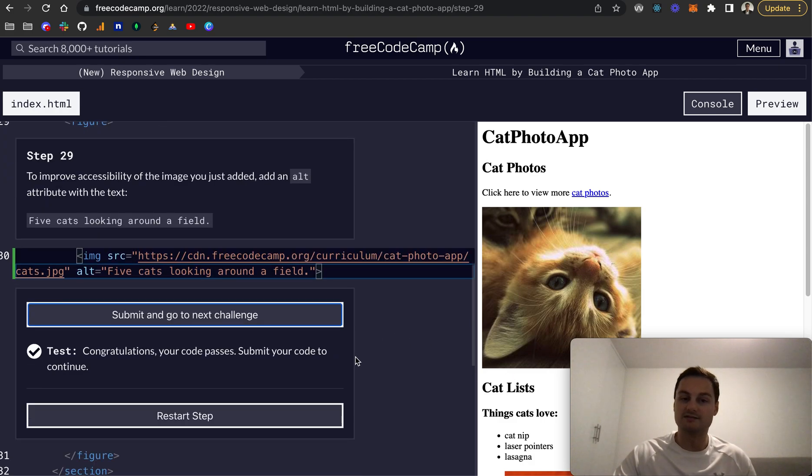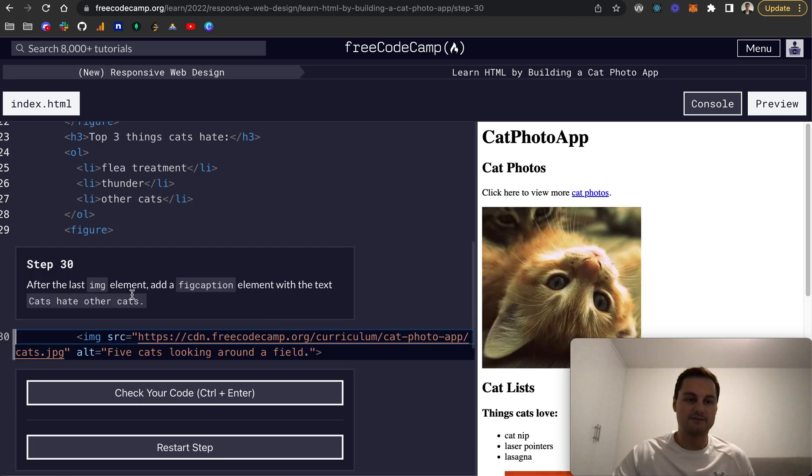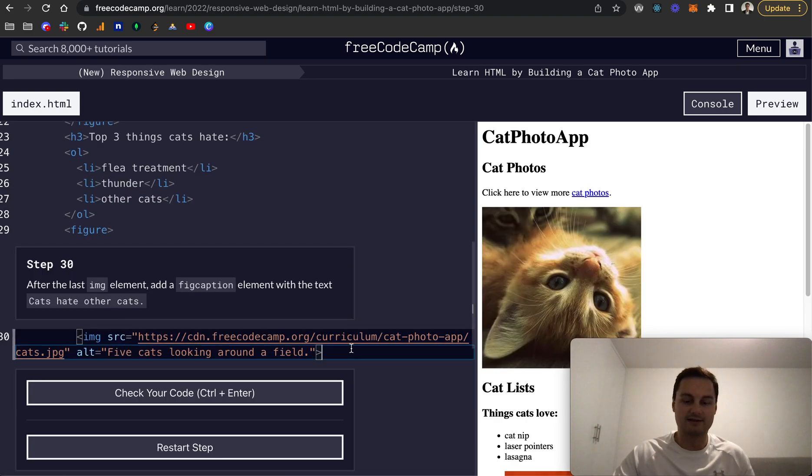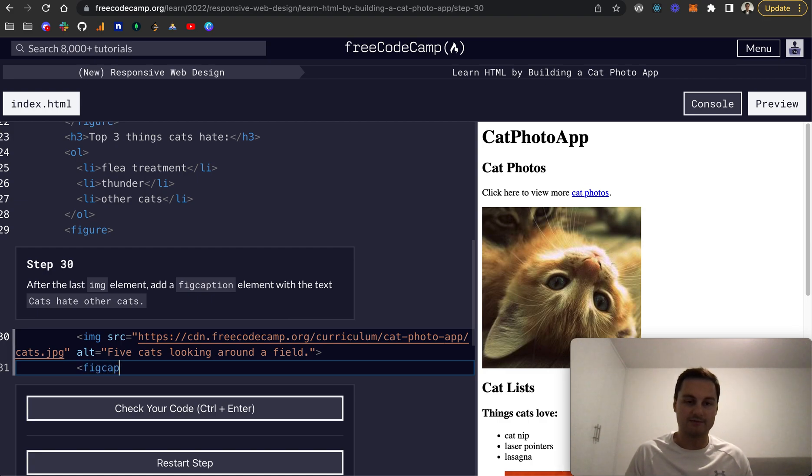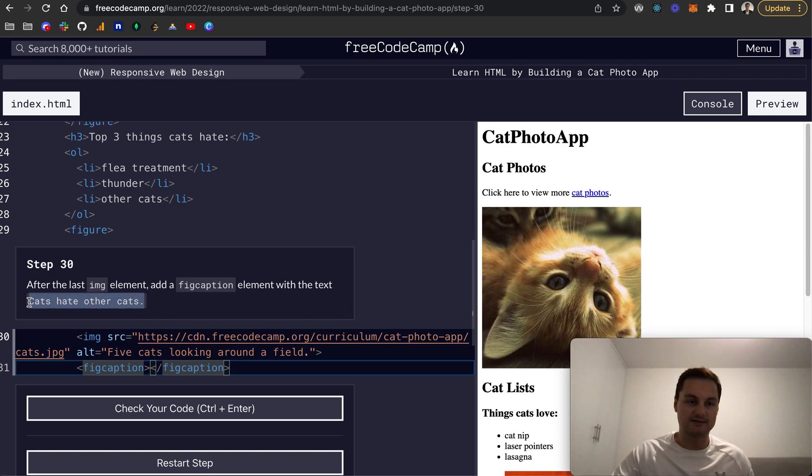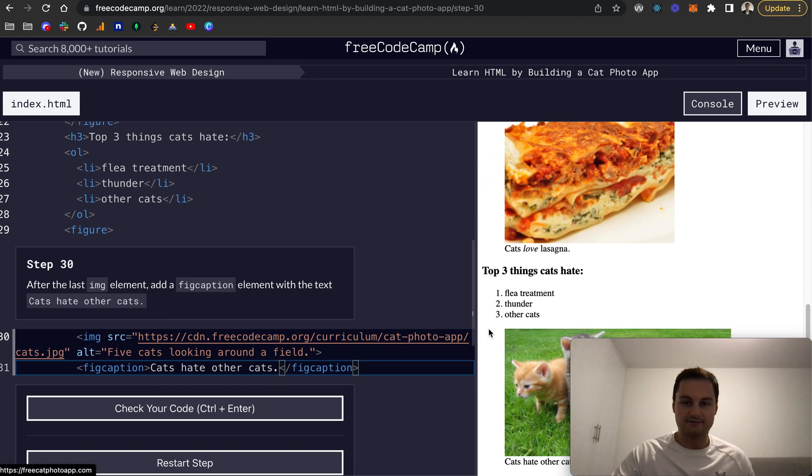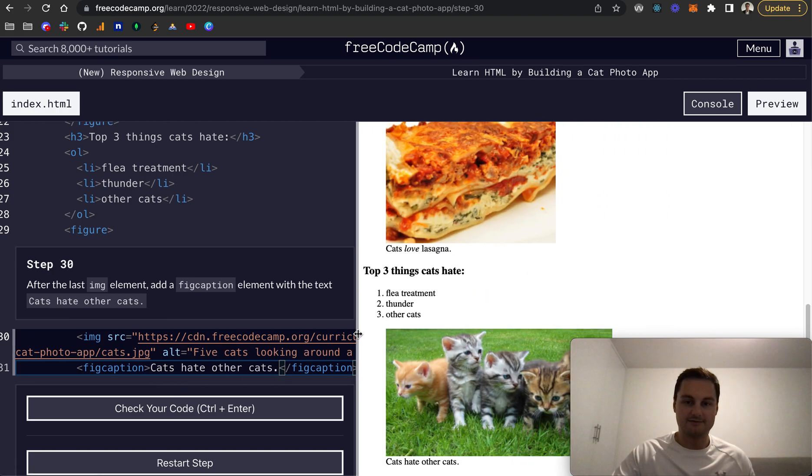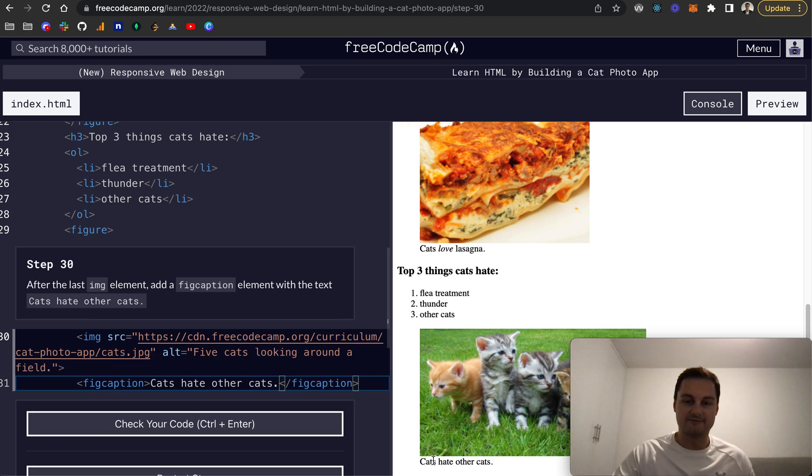Step 30: After the last image, add a fig caption. That's the missing piece we didn't have for it yet. Fig caption and figure caption, like so, and then we add the text 'cats hate other cats.' If I scroll down, we can see there's our fig caption for the image. This is all wrapped in a figure element, the same as this one here, so it's all nicely tightly coupled within each other.